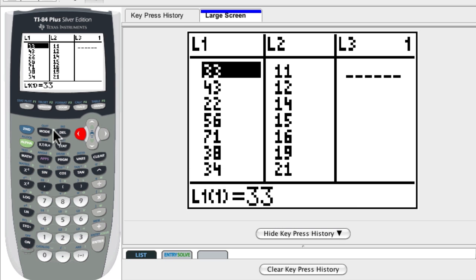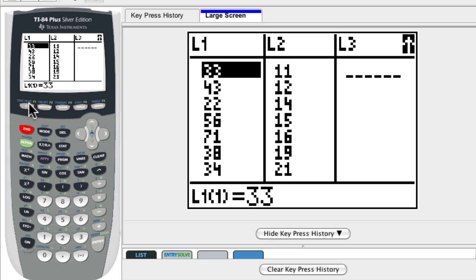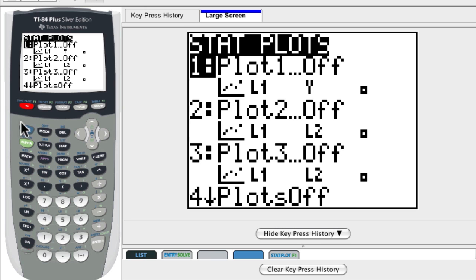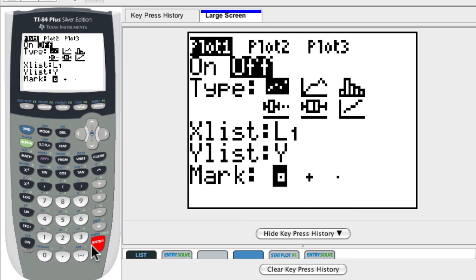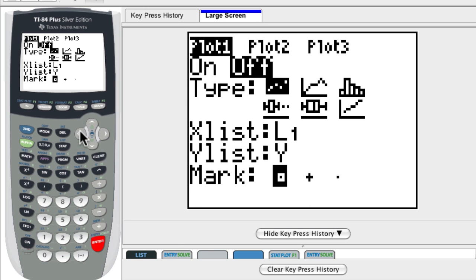So what do I do? Well, the first thing I'm going to do is hit second. And then up here on the top, I see the stat plot. Hit that. And what I want to do is plot my statistics, plot my data. So here, notice this plot 1 off. I'm going to hit enter. And I want to change that. I want to turn this plot on. So we'll go to the left, hit on.